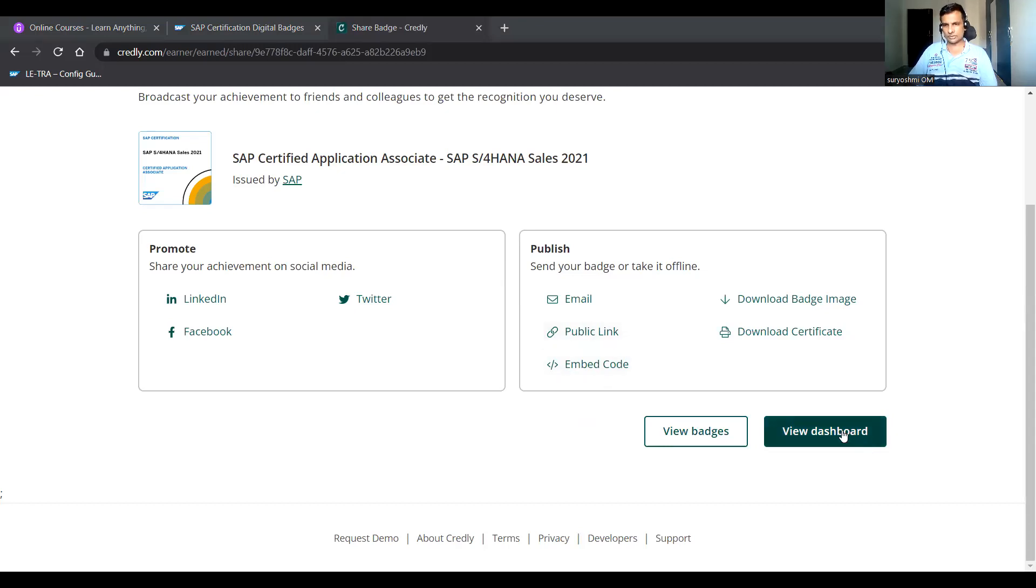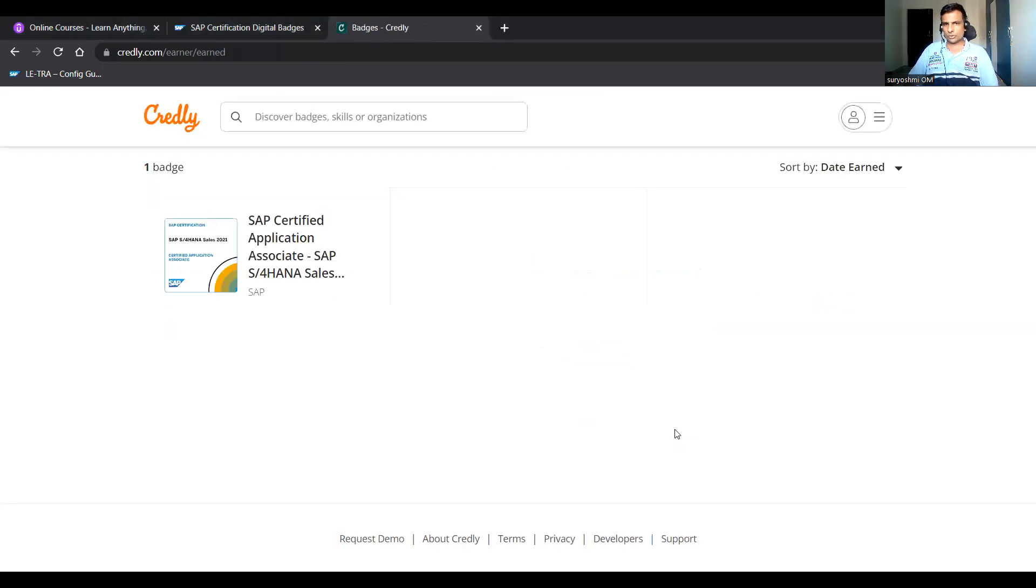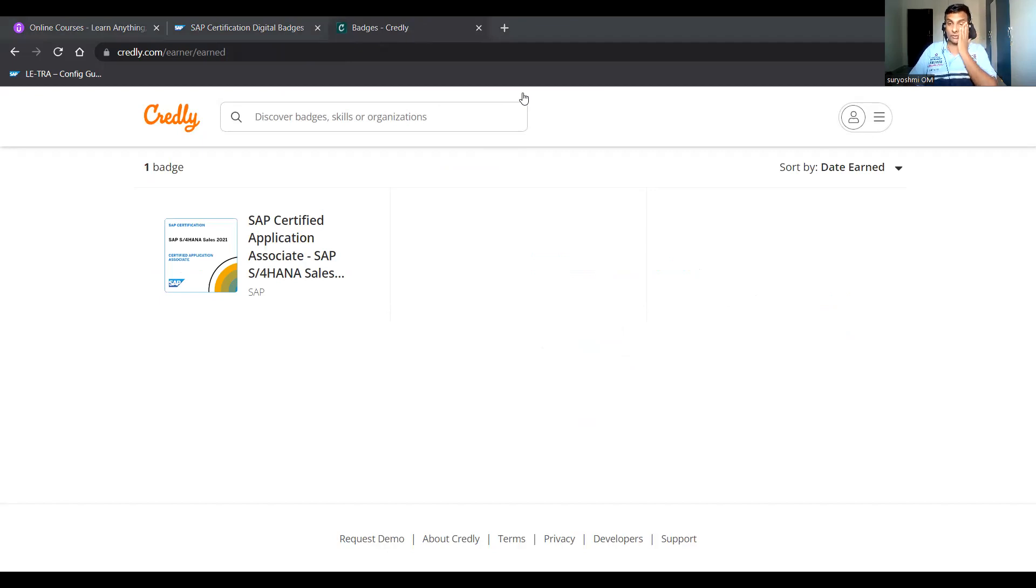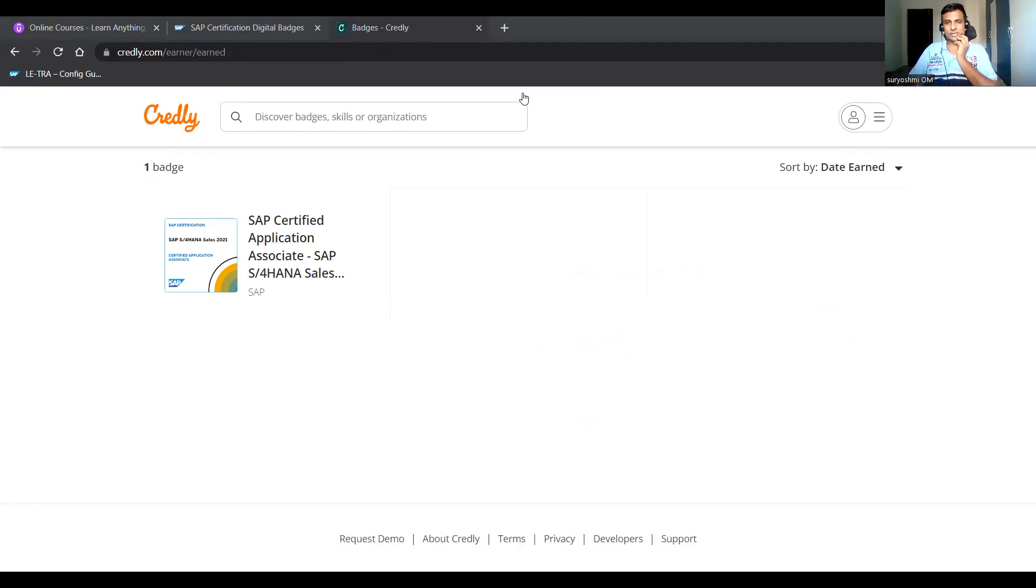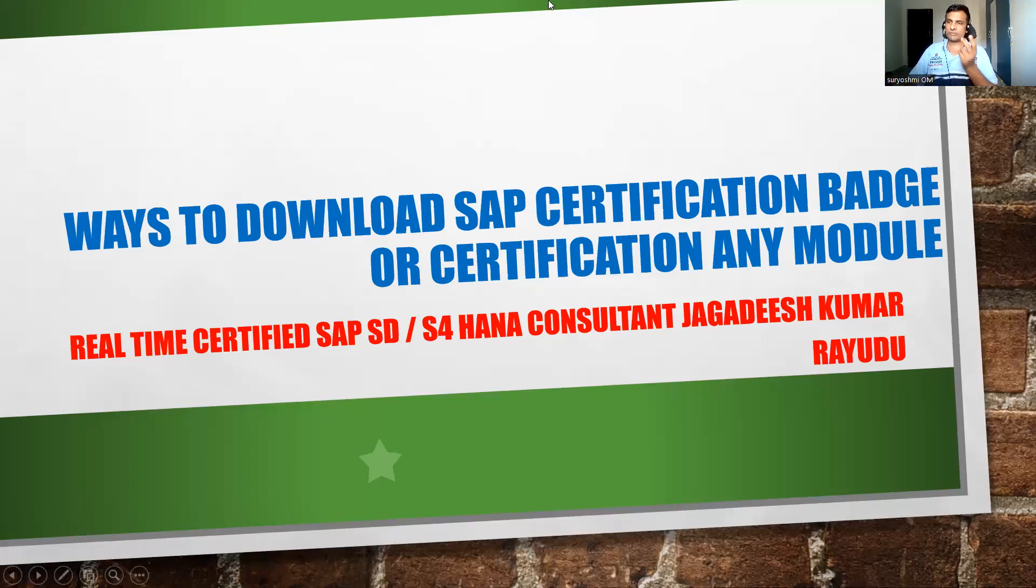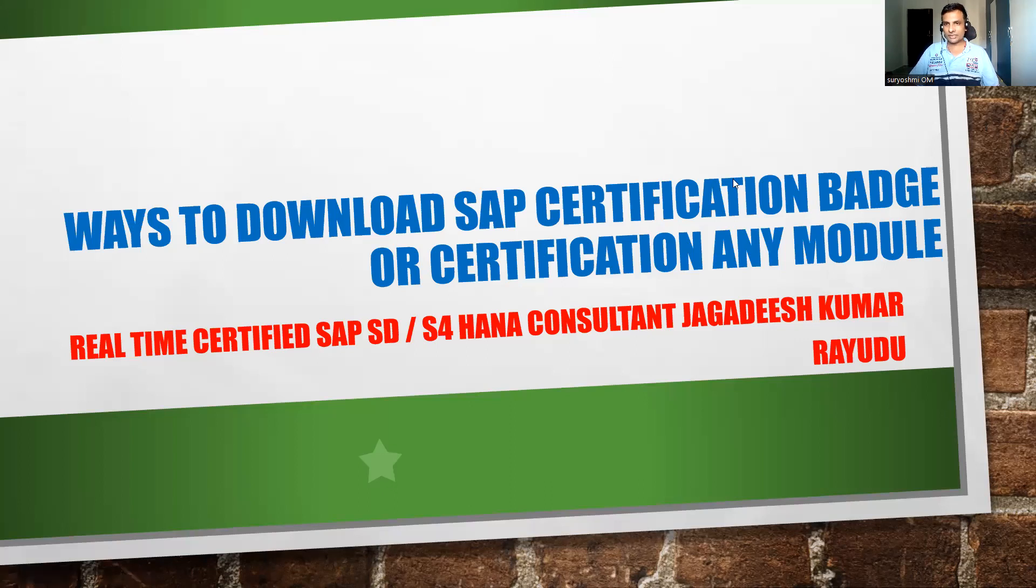This is how you can download the certification badge. Once you pass the certification, this is the activity that needs to be performed at your end. Generally, it's your right. Once you pass the certification, otherwise there is no point to discuss about this before certification. This is for those who already passed the certification. For them it is useful, generally when they think, you know, where is my certification, where did it go?